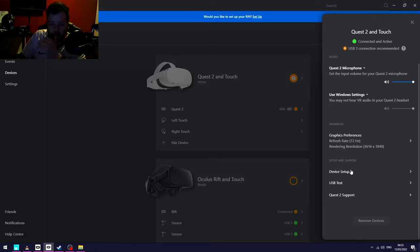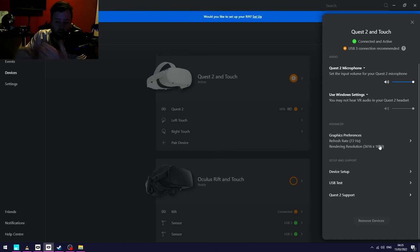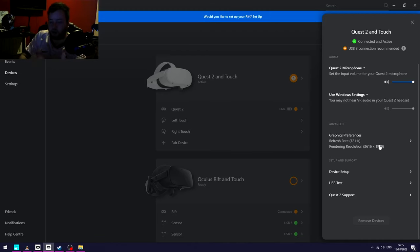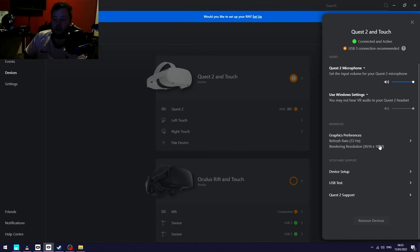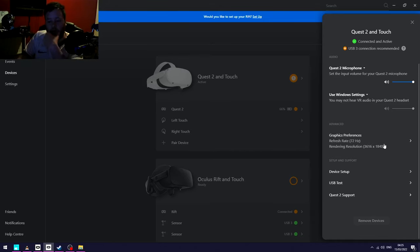So, Oculus Quest 2 and Touch - if you go in, you can see there I'm using the standard refresh rate and resolution. Again, just testing things. I was wondering maybe if the settings were too high in game, or if the resolution or the refresh rate were too high and they were causing general choppiness. The fact that it wasn't in the game on the screen kind of ruled that out, but you know, just trying.